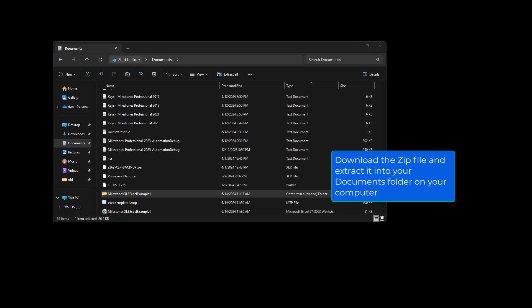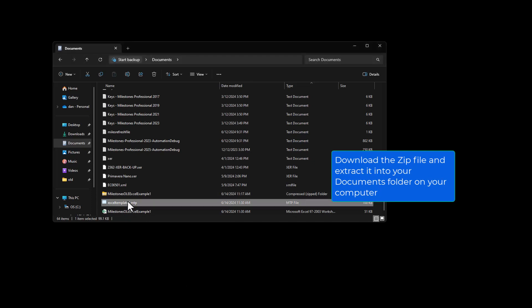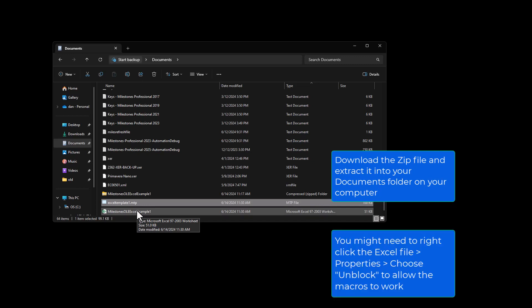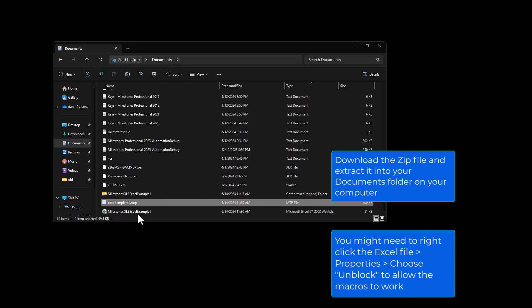I would recommend two things to make your life a little bit easier here. If you extract the files directly into your documents folder, it'll be a little bit easier because Milestones is going to be looking in that documents folder for the template we're going to be using. That's the default location for that template. You can change the folder within Milestones and I can show you guys that. But if you put the MTP file into your documents folder, then the Excel automation will just be able to find that template file.